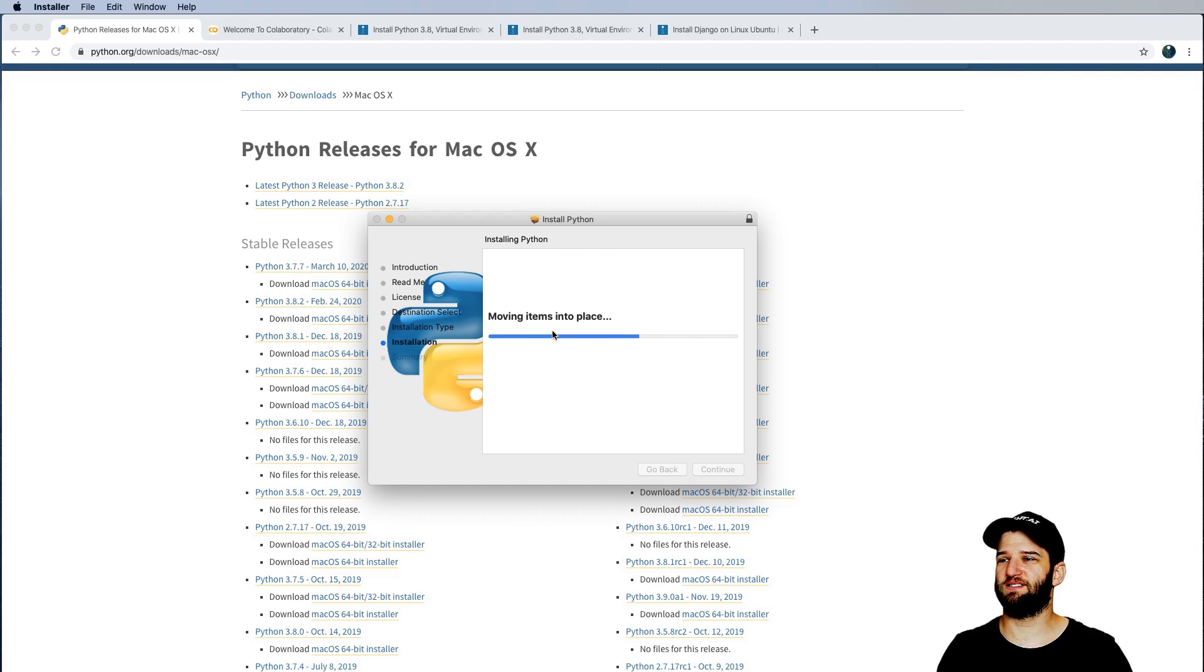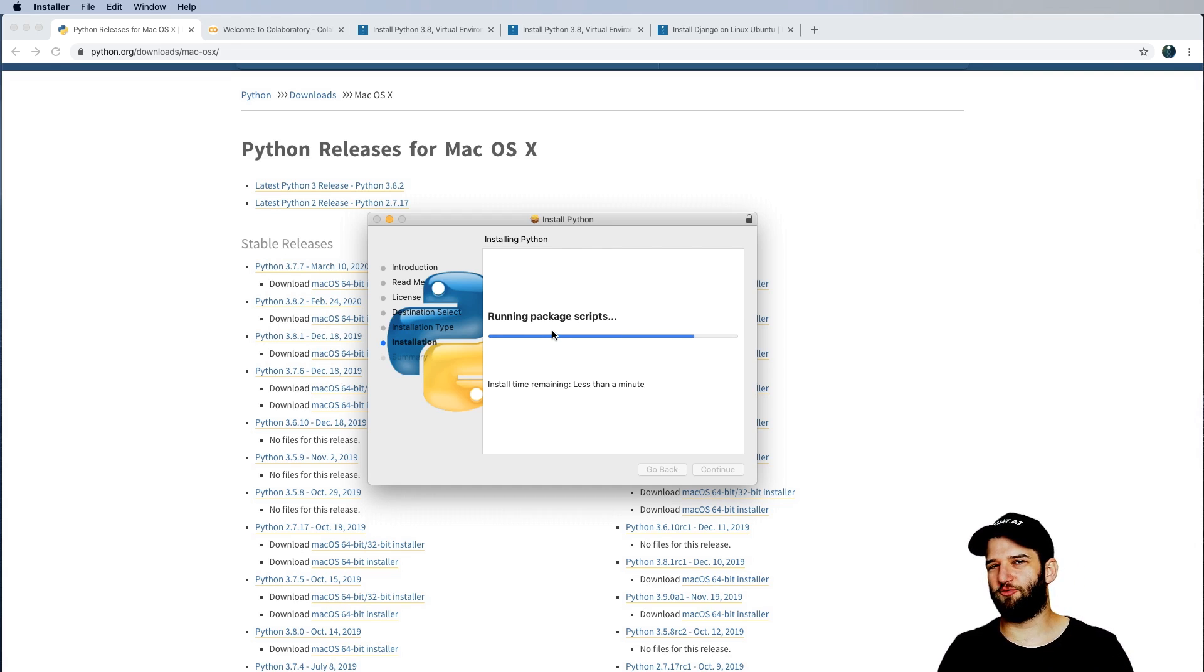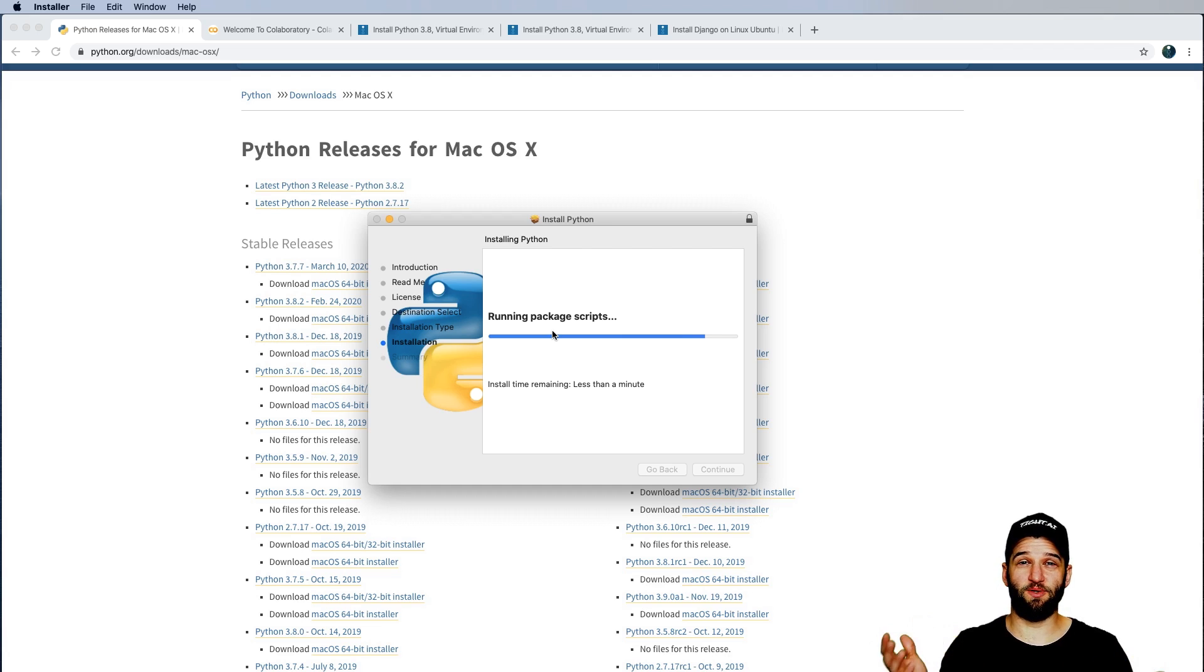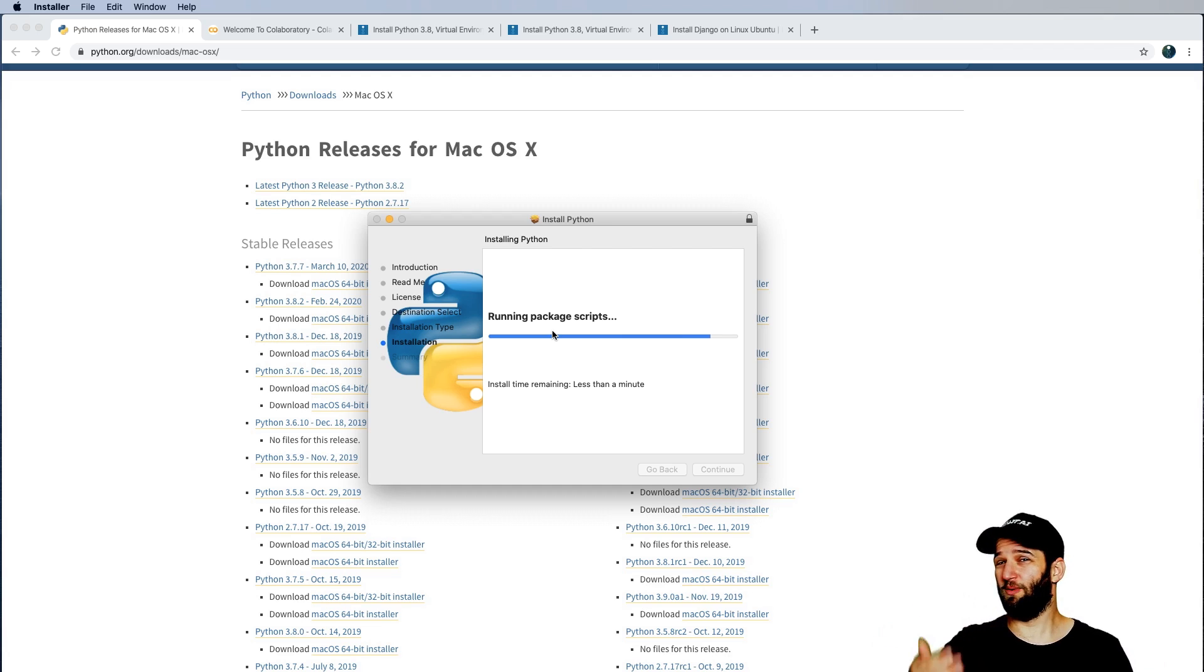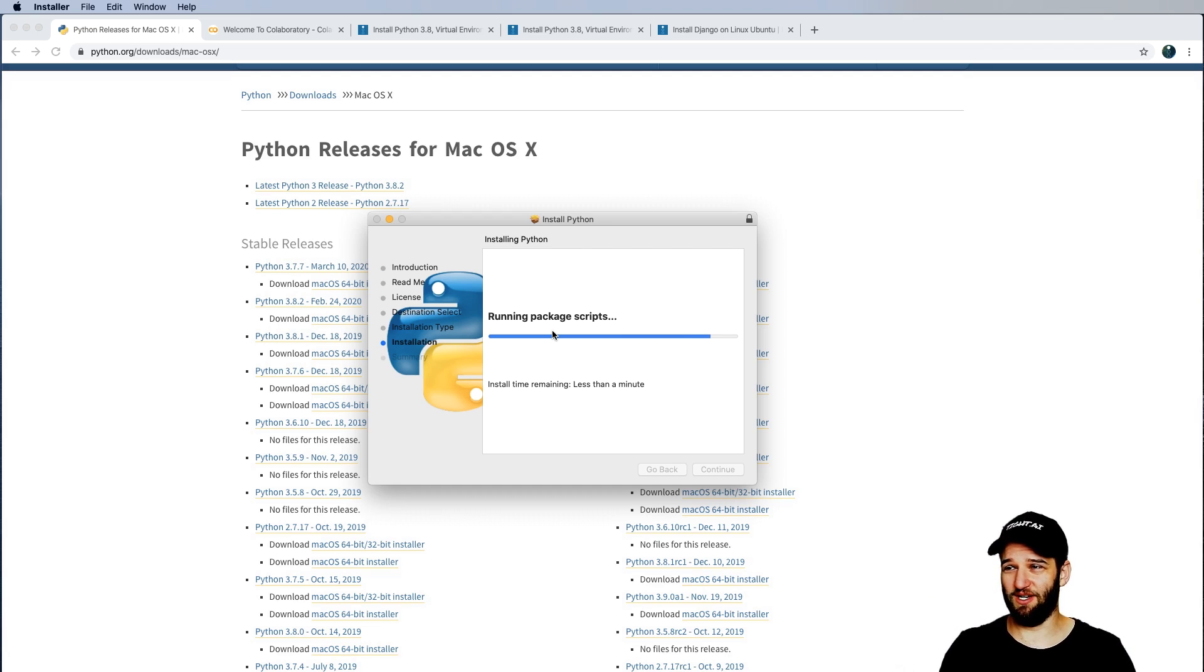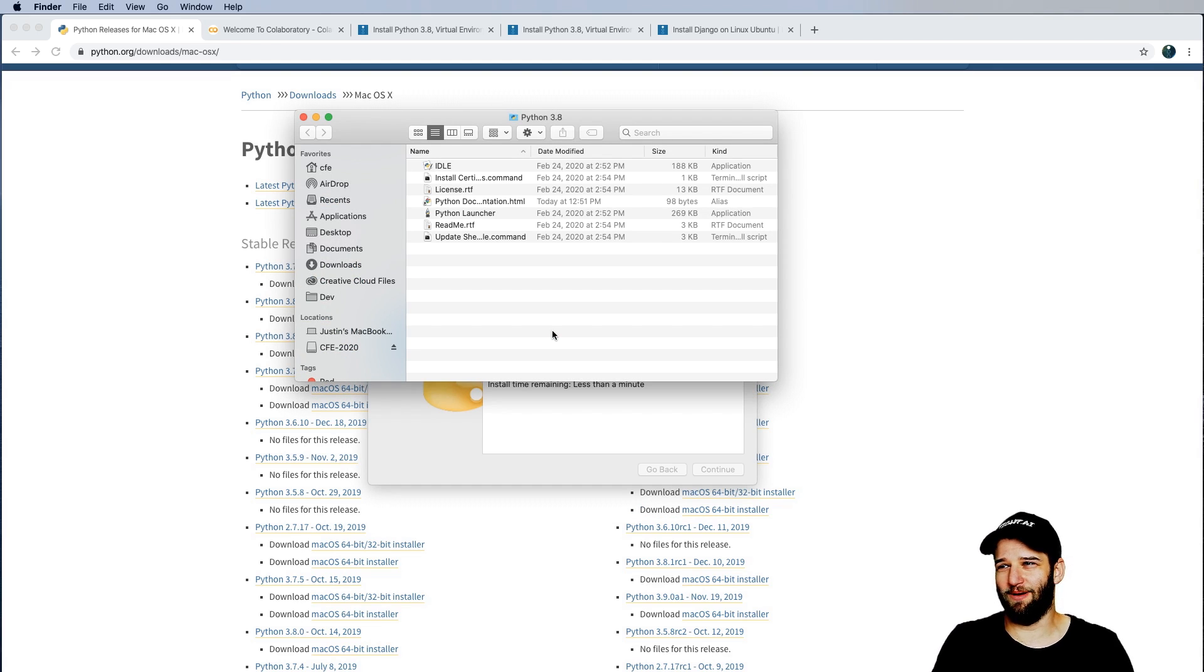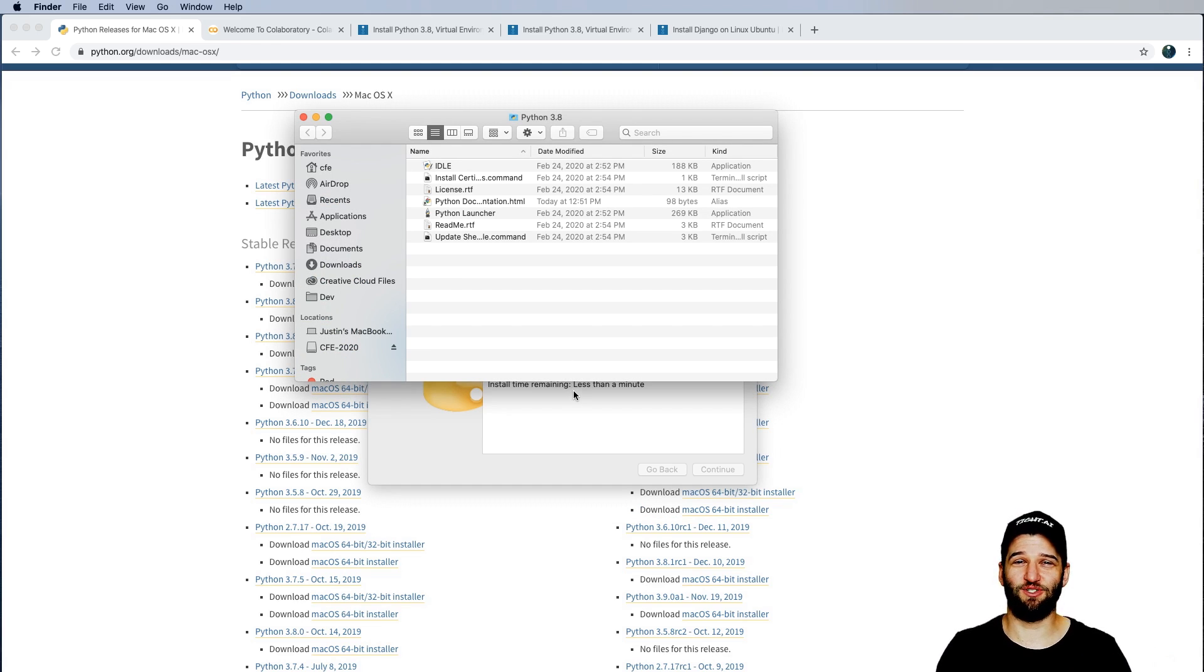That's for both kinds of systems. And the reason for this is because Python is open source software, so we can always update to the next version and change those little customizations later. You don't have to worry about customizing it right now.